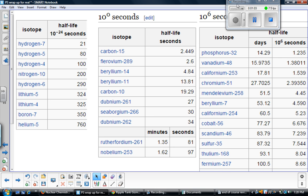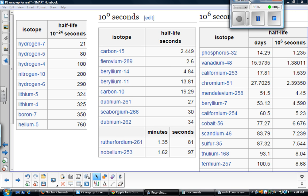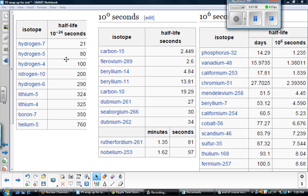Looking here, all we are seeing is a variety of different half-lives and a variety of different elements. This is just a few of the many isotopes of elements that will go through half-life. We are looking at fractions of seconds, full seconds, longer than seconds. We can go from some elements that have a half-life of less than a second to elements that have half-lives of hundreds of thousands of years.